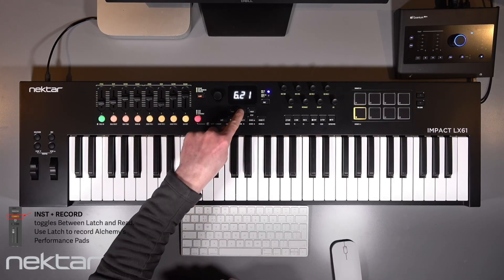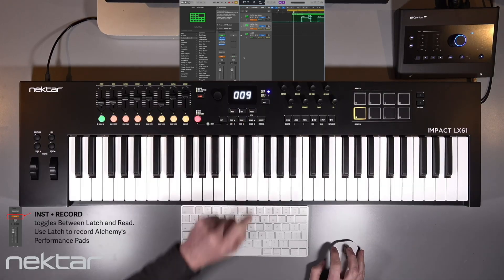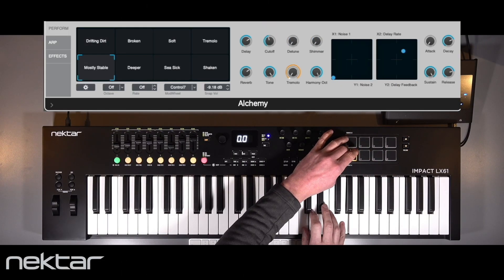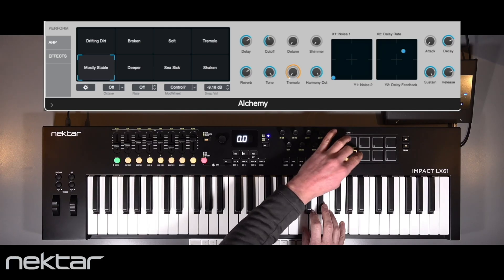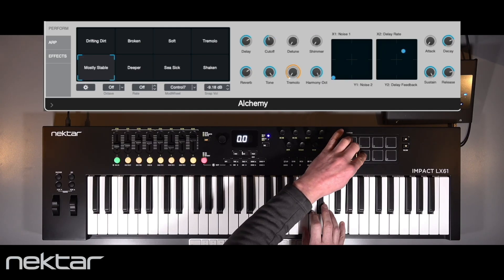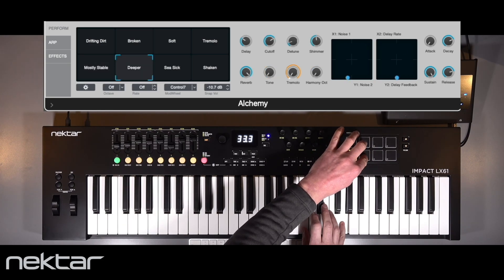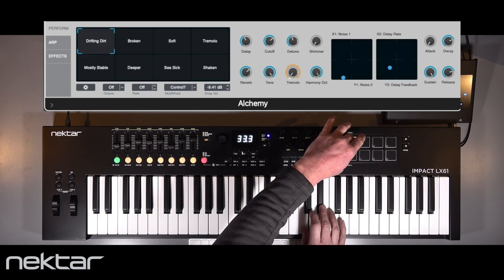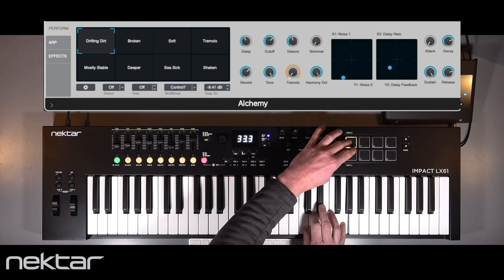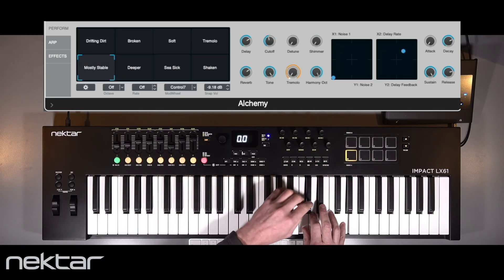If you want to record the sound variations from the pads, hold Instrument and press Record on LX Mark III to turn latch on. Having the performance pads at hand on the LX Mark III really adds a new dimension to the sounds you can produce.